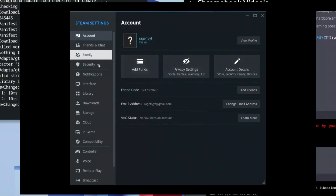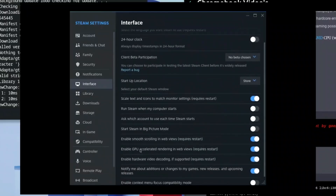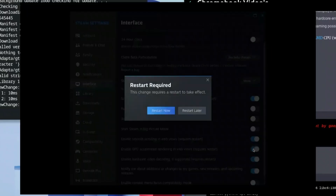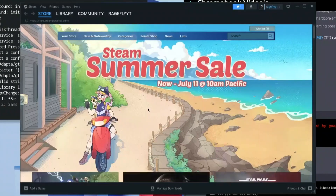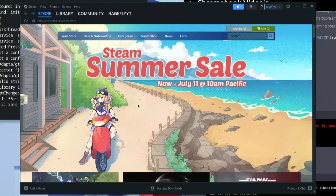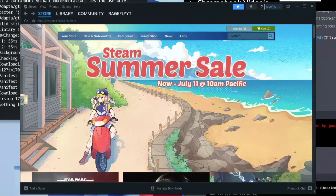Click on Settings. Once there, click on Interface and scroll all the way down to where it says 'Enable GPU accelerated rendering in web views (requires restart).' Go ahead and enable that option, then click Restart Steam.